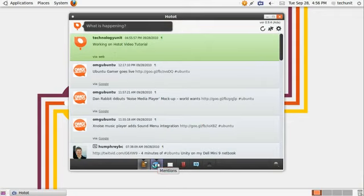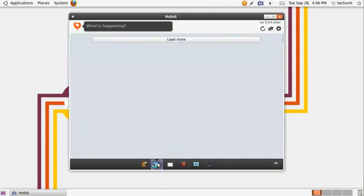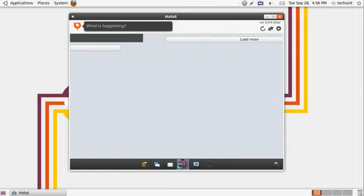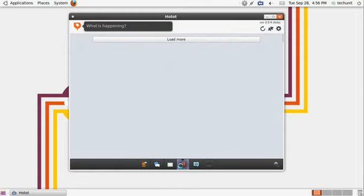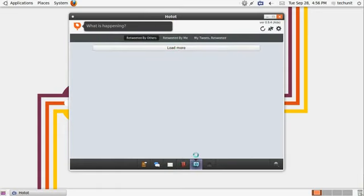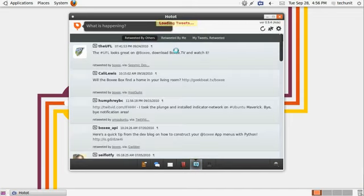You can switch to other views such as mentions and followers. This is just a basic look at what HotHot's going to look like in the full version, but still be aware that it's still in beta.